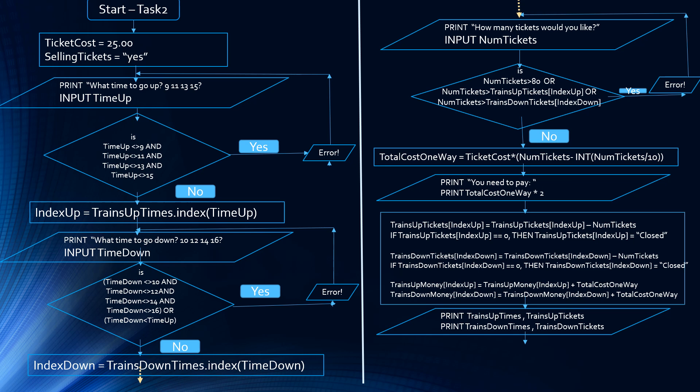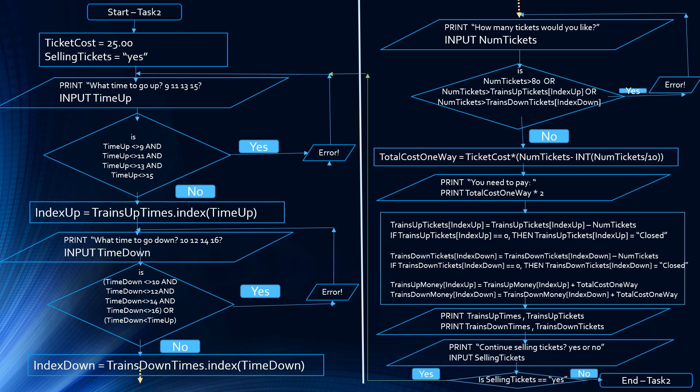You need a for loop to show all the times, all the tickets left, and all the money left. To finish the implementation, we print a message asking: would you like to continue selling tickets? Yes or no. Input selling tickets. If it's not equal to yes — they typed no or anything else — we go to the right, which is the end of task 2. If selling tickets is equal to yes, we follow the green arrow back to input the new time up, new time down, and new number of tickets for the next person buying.